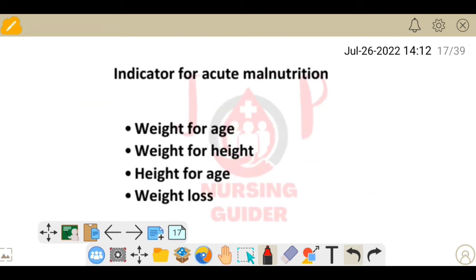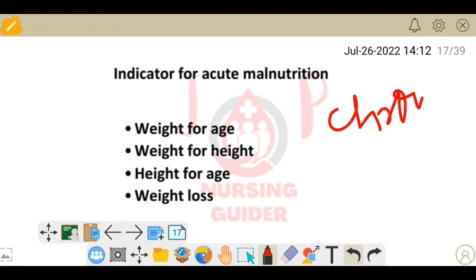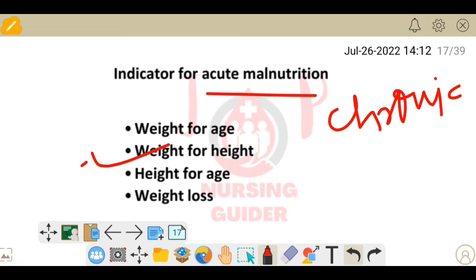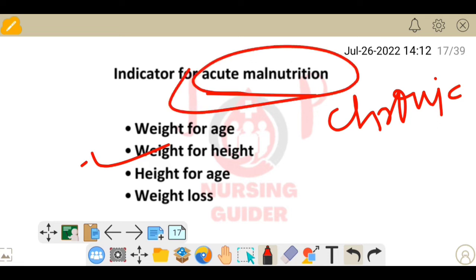Next question: indicator for acute malnutrition. Remember: if the question asks about acute malnutrition, the answer is weight for height. If the question changes to chronic malnutrition, the answer is weight for age.